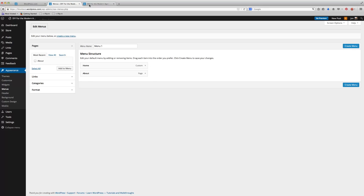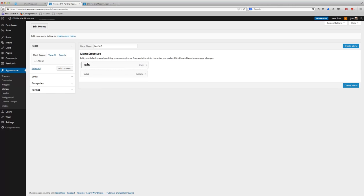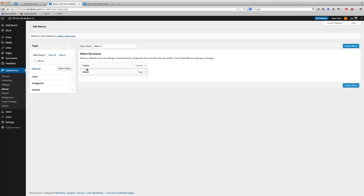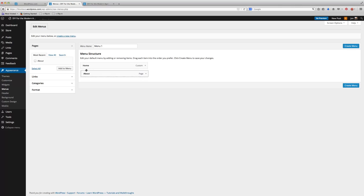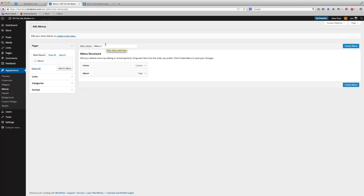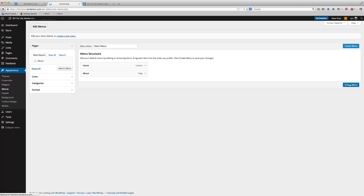But if you still don't see a menu, go ahead and click on Appearance, Menus, and now you'll see that I can move my menus around. I can make it Home and then About, or About and then Home. But in order for anything to show up, you actually have to give it a menu name, so I'm going to call this Main Menu, and I'm going to go ahead and create the menu.